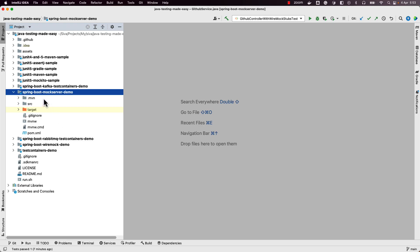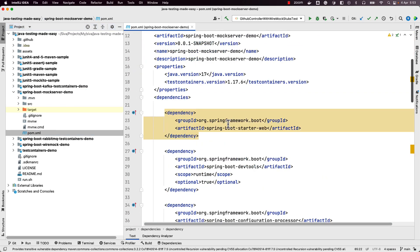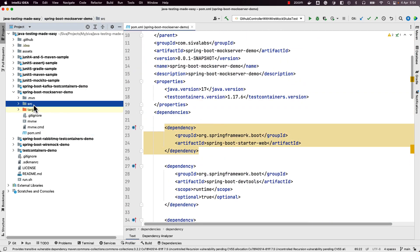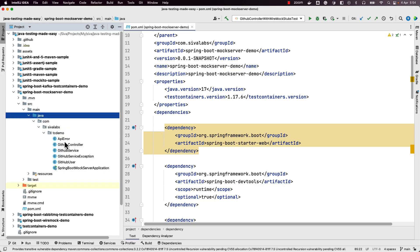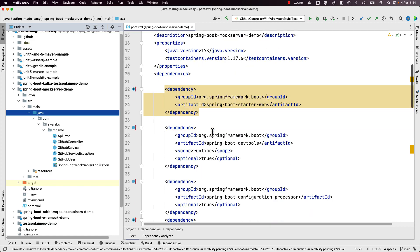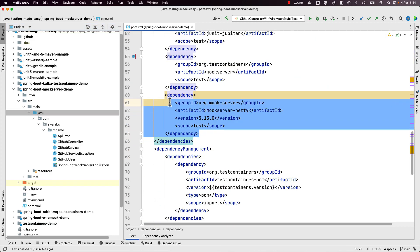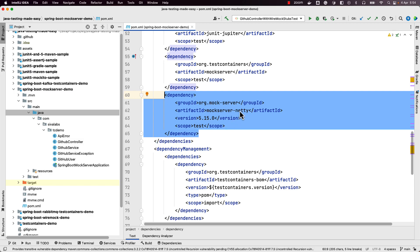Now here we have a sample Spring Boot MockServer demo application. It is the exact same application we saw with WireMock — talking to the GitHub API and showing the GitHub profile information. In this application instead of using WireMock we are going to use MockServer. First let us see what dependencies we need — here is the dependency we need for using MockServer.